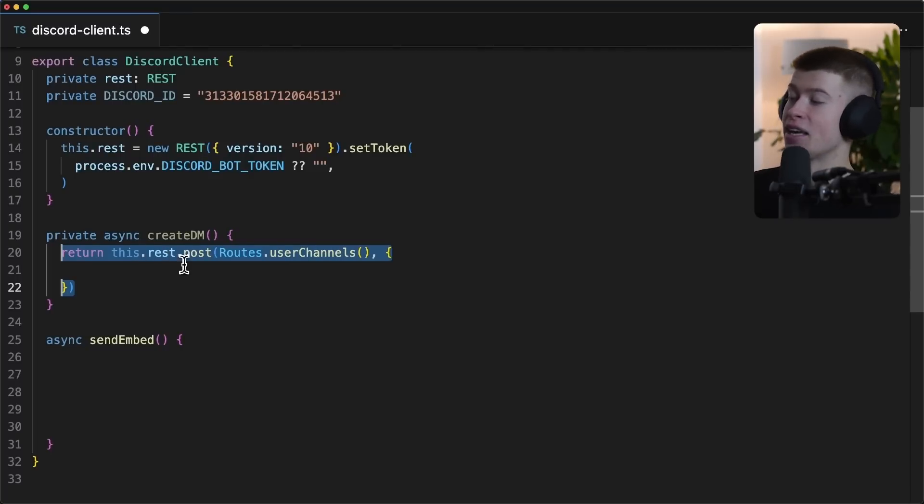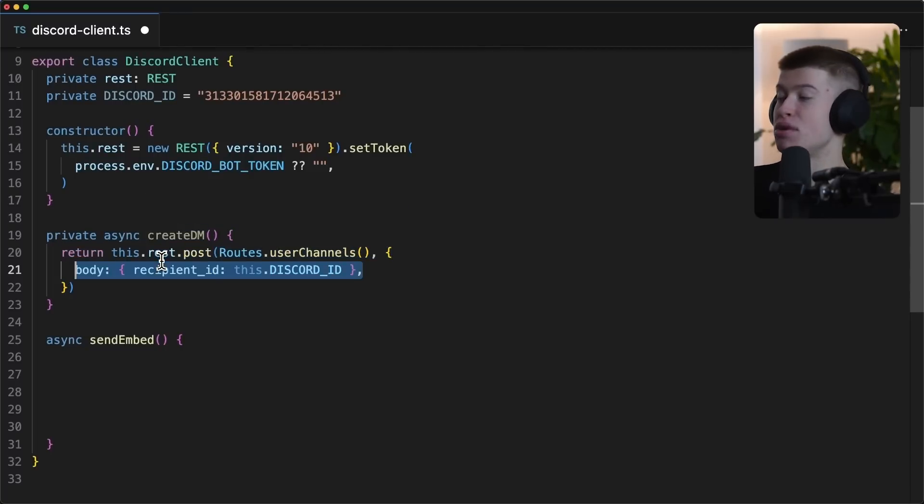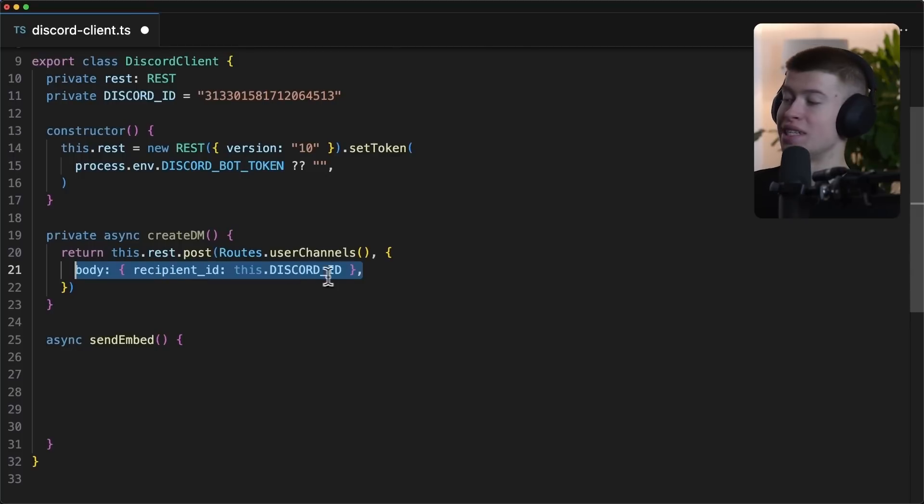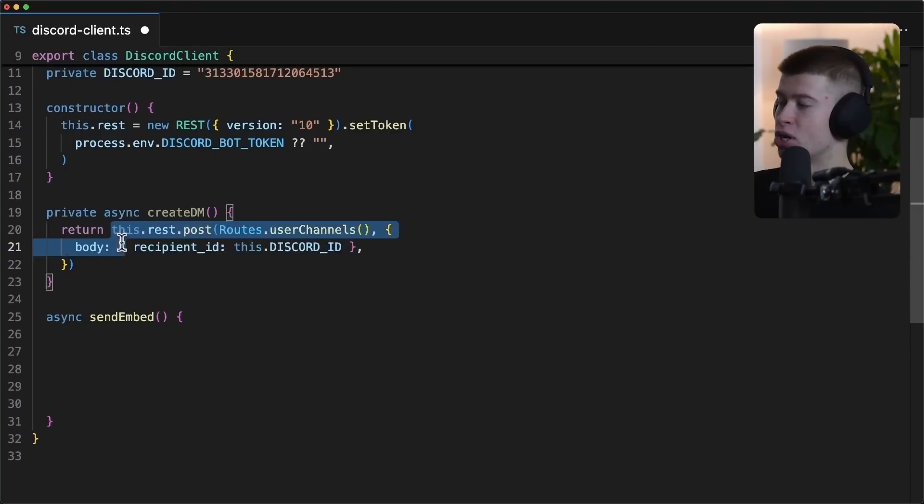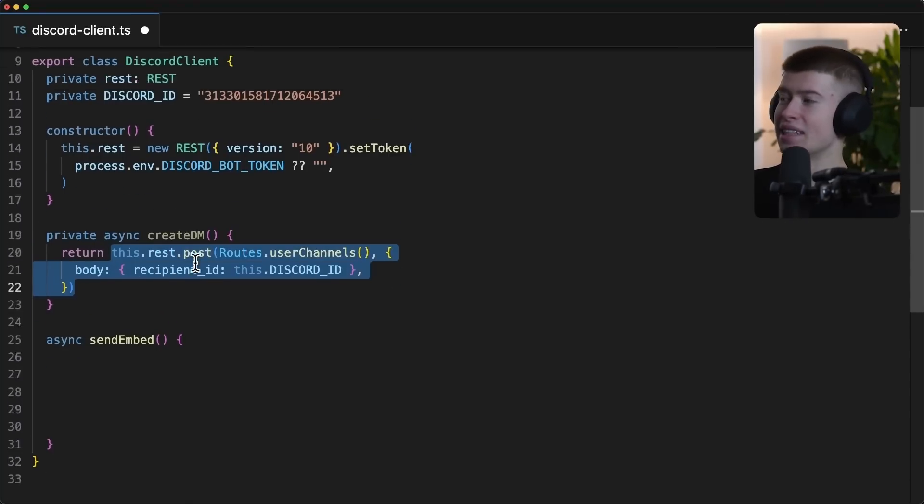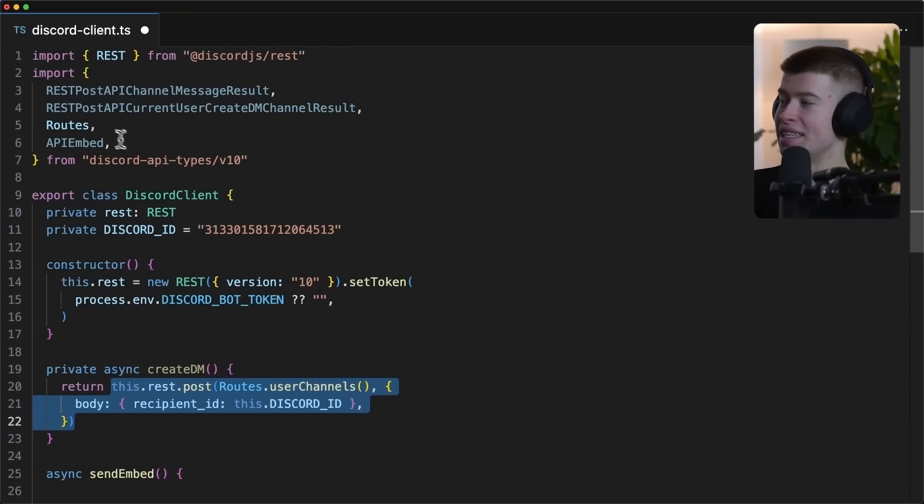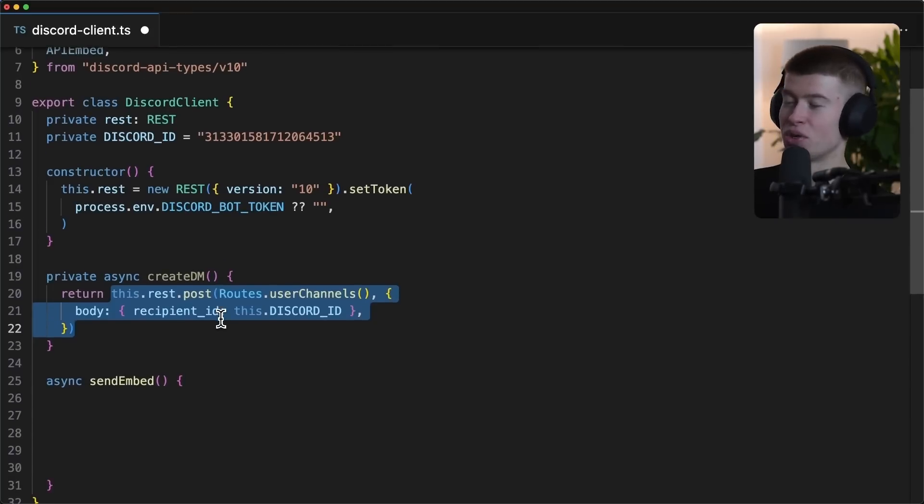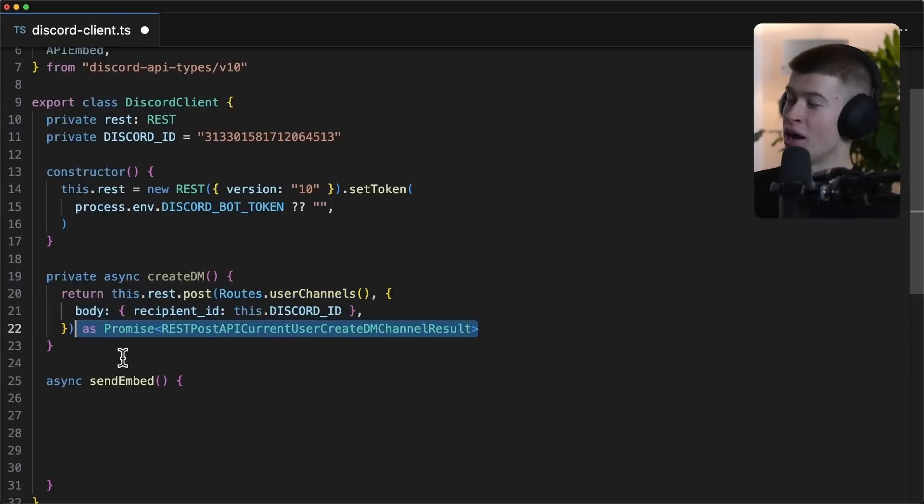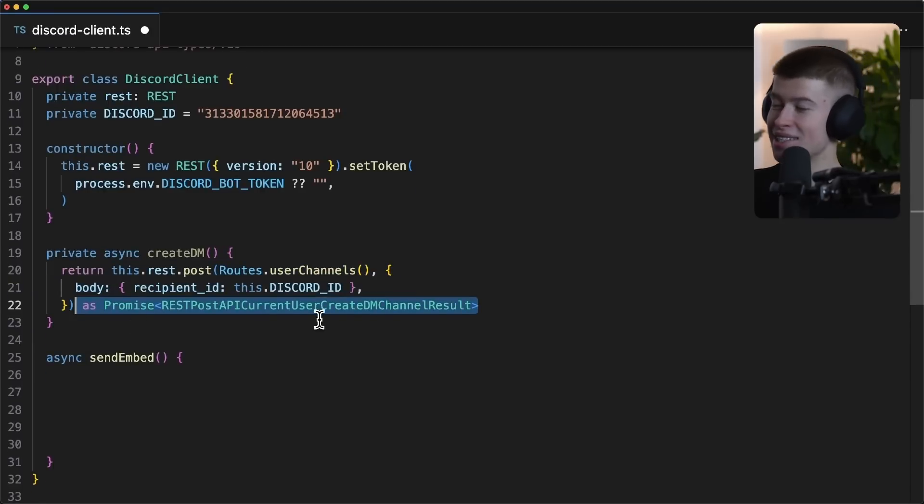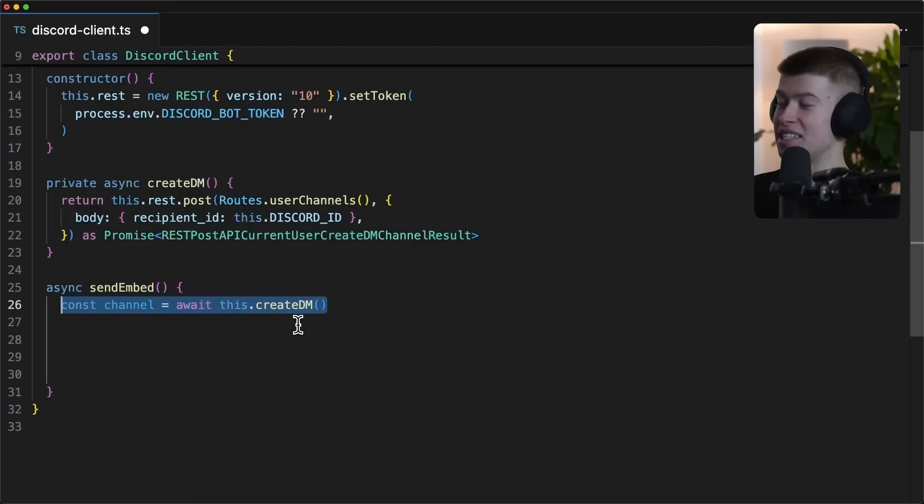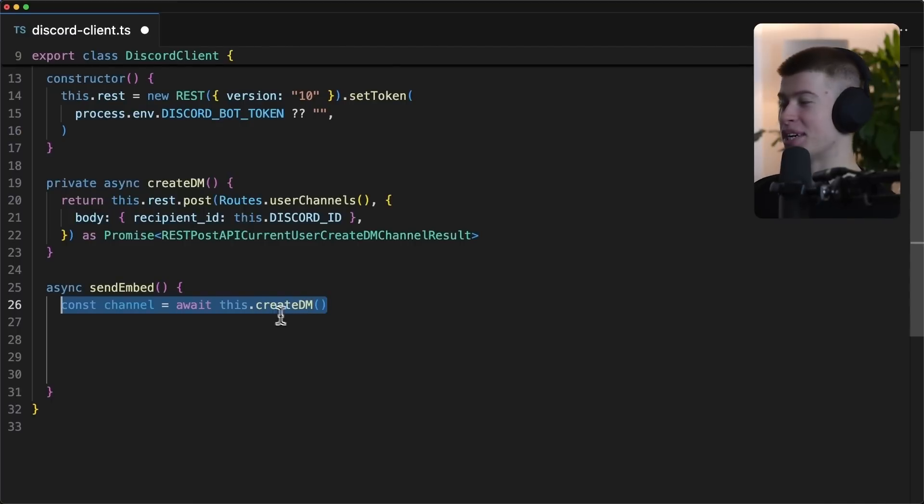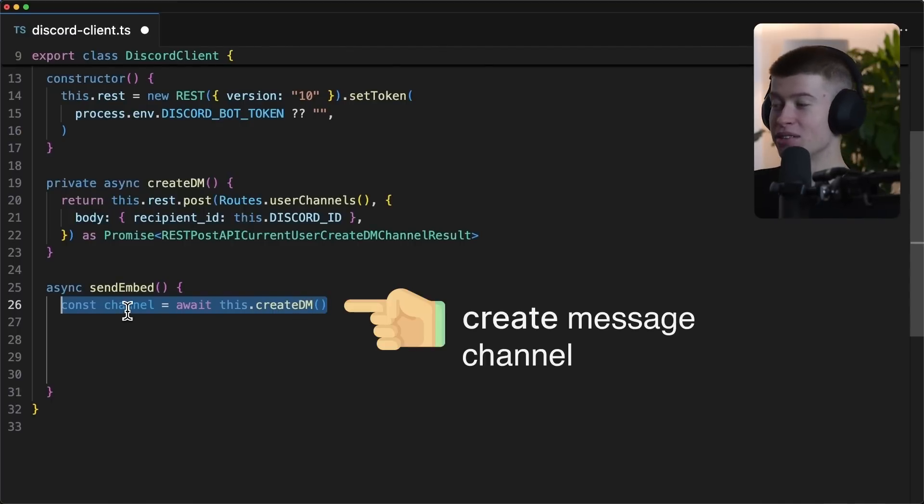We're gonna create a DM channel. So sending a DM is a two-step process. First off, we create a channel using the discord rest API, sending our discord ID to who we want to send a DM to. And now because where we get this from, which is the discord API types is not really type safe, we can also cast this just to work in TypeScript. Then we're gonna actually send the message. This is the fun part.